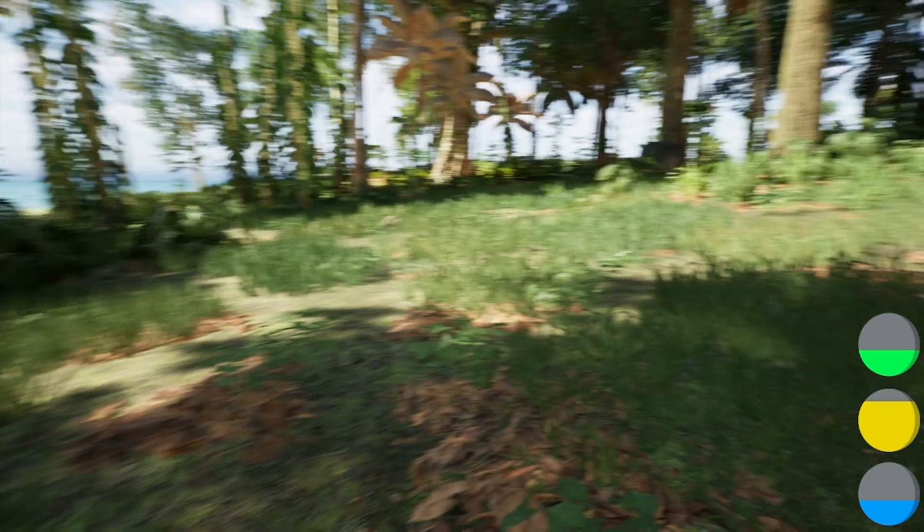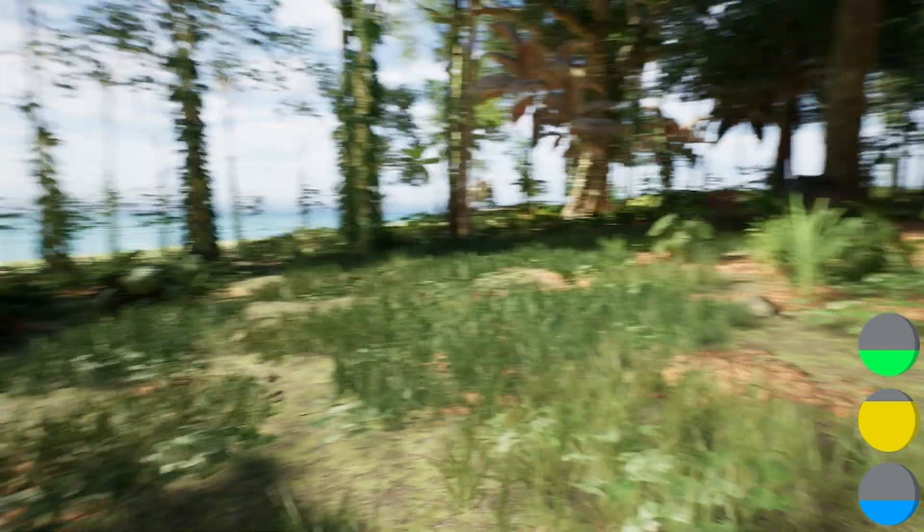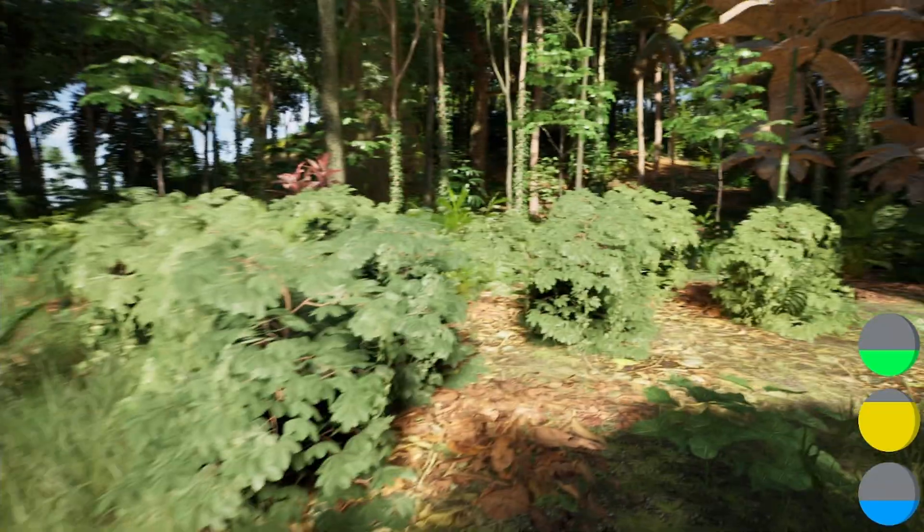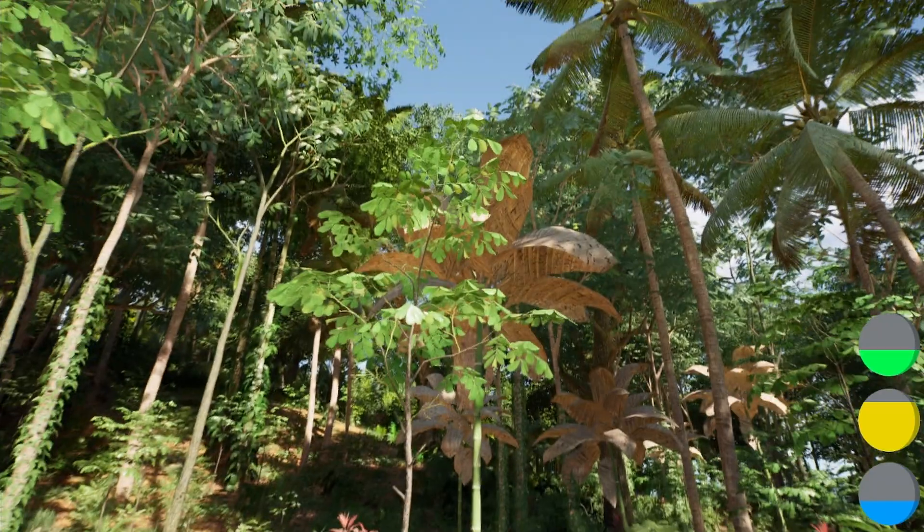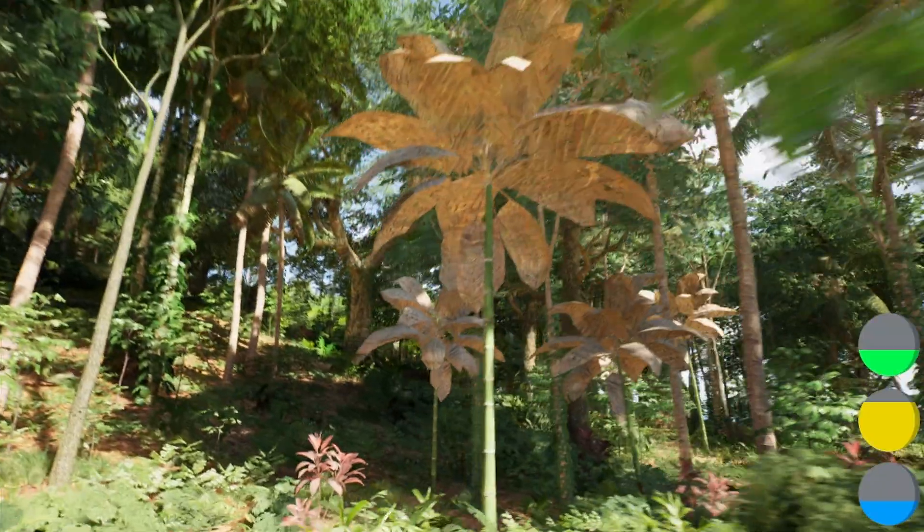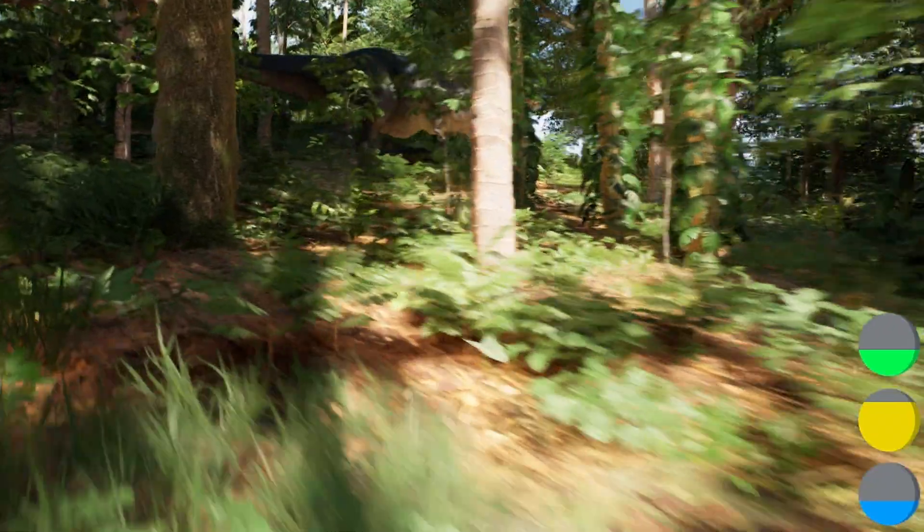We can also go into the water from the sea and do sort of more stuff. Again, the materials are not loading correctly, but you get the idea.